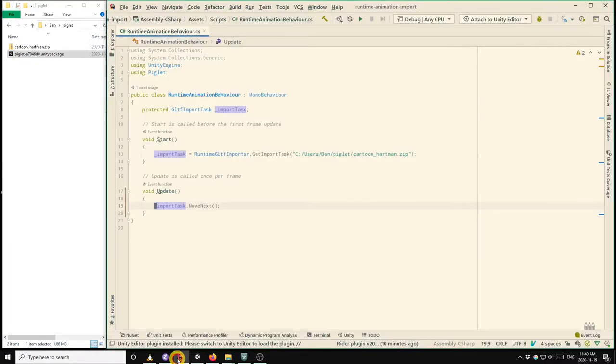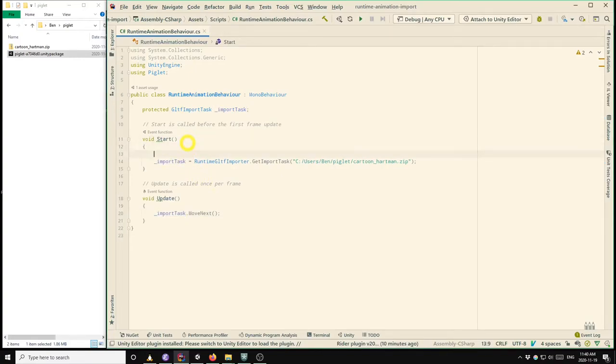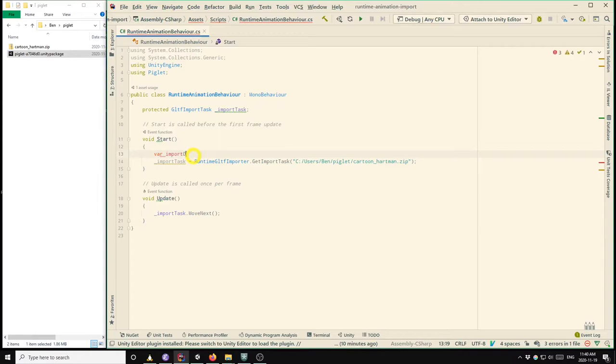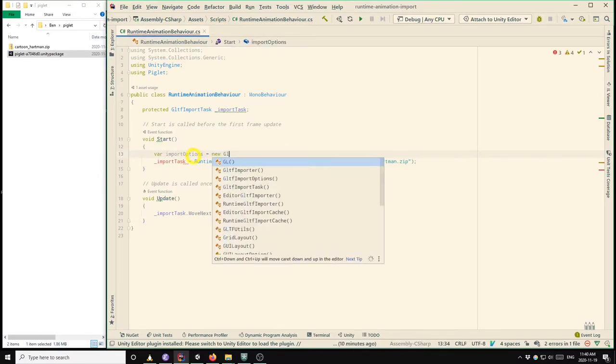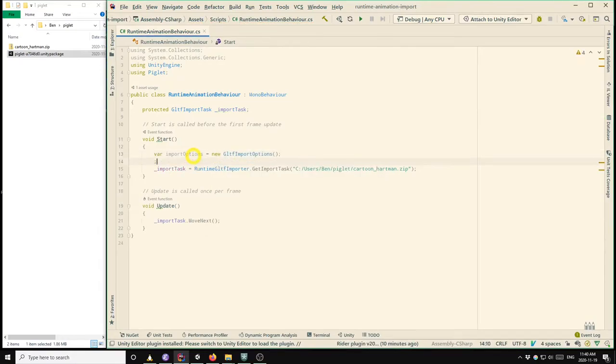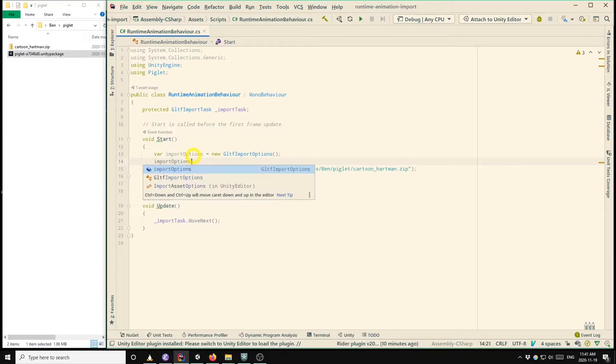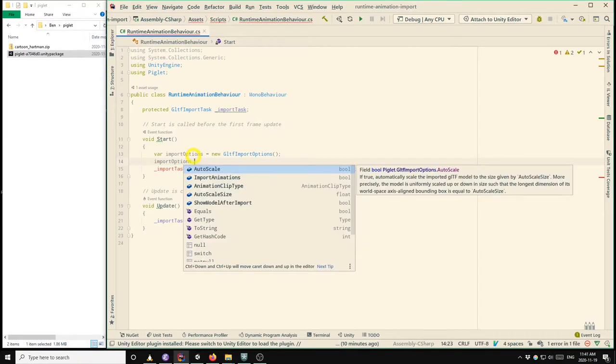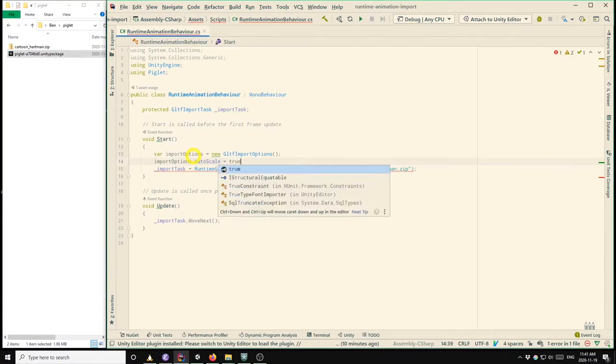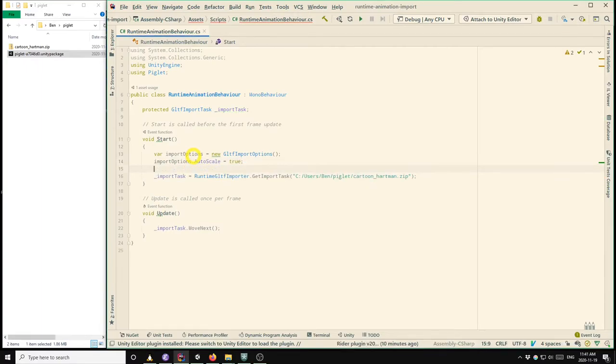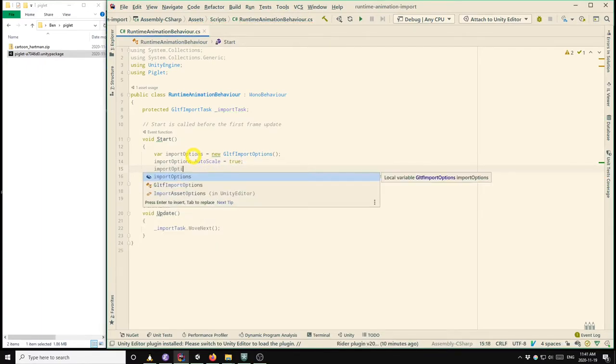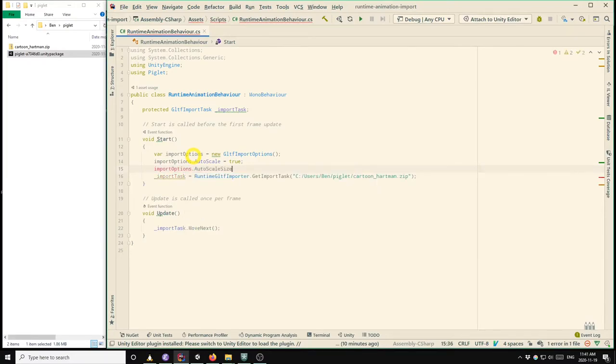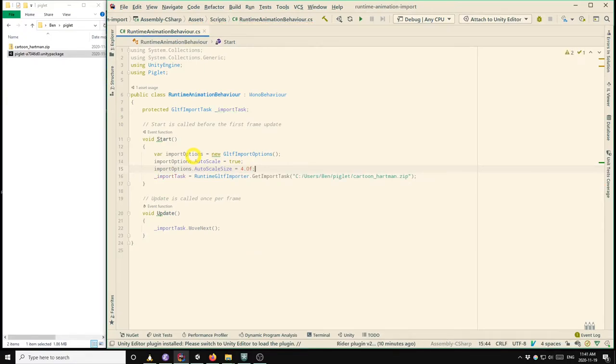So going back to the code editor, all we have to do is create an import options object. And we have to configure that options object with the options that we want. In our case, we want to use the auto scale option. So we set that flag to true, and we should also set a target size. So from previous experience, I know that a size of four units works well with the default unity scene and with the default position of the camera.